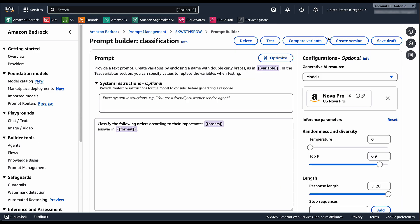Once I'm happy with my prompt, I can save it and I can also create versions of it so that I can work with those and I can also compare different variants of the prompt side to side.